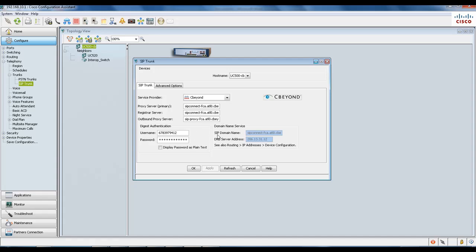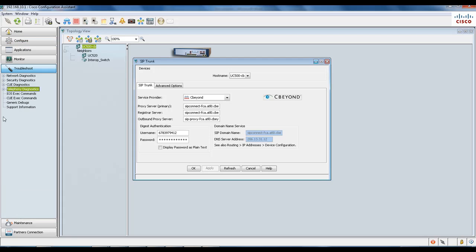...and the SIP domain and DNS server address. Now we're going to launch the SIP trunk registration diagnostics under Troubleshoot, Telephony Diagnostics, and SIP Trunk Registration.